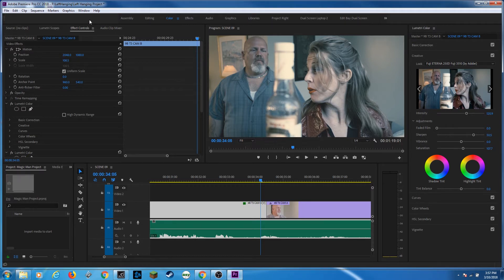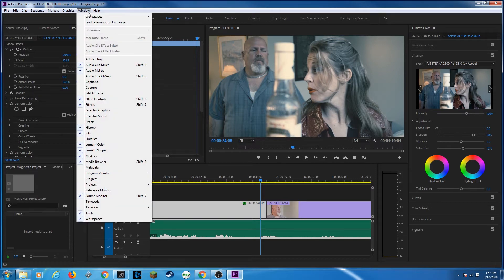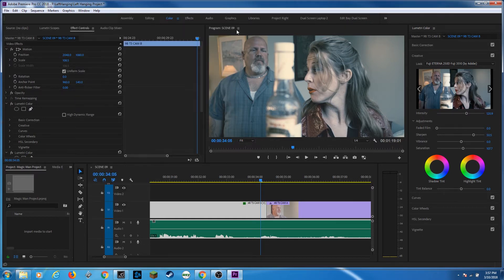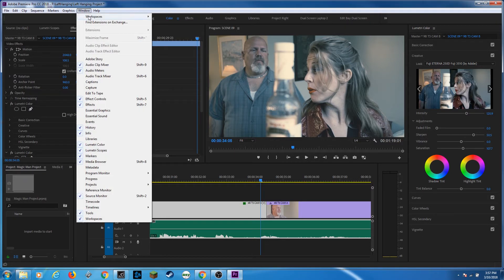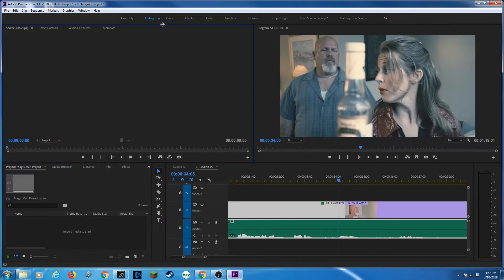These workspaces are also found under the Window menu. If you go up to Window, the first menu item is Workspaces. Here you have all those exact same workspaces, and selecting one does the exact same thing as clicking on your workspace up in the bar.